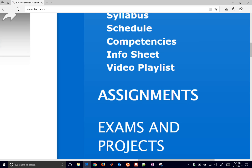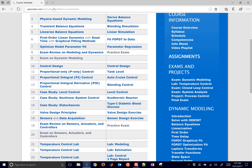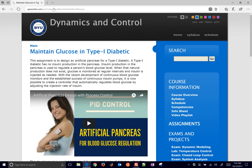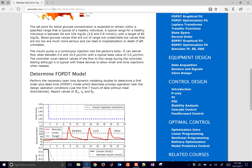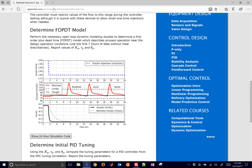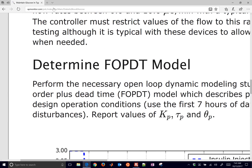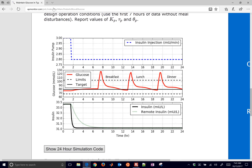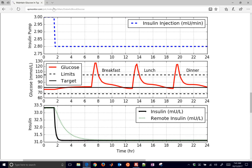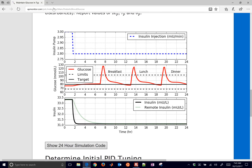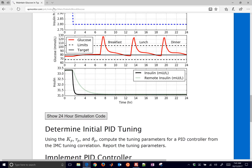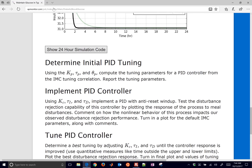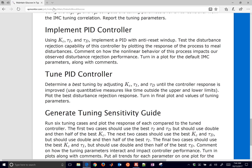For this exercise we're going to go through and do an assignment on blood glucose control for a Type 1 diabetic. Follow these links and you'll see information about the problem and why it's significant. We have a model, and the first thing we're going to do is determine a first-order plus dead time model, fit the kp, tau_p, and theta_p. We also have disturbances — breakfast, lunch, and dinner — and the insulin injection needs to change throughout the day to help the diabetic patient. We'll determine an initial PID tuning, implement the PID controller, and then tune it.